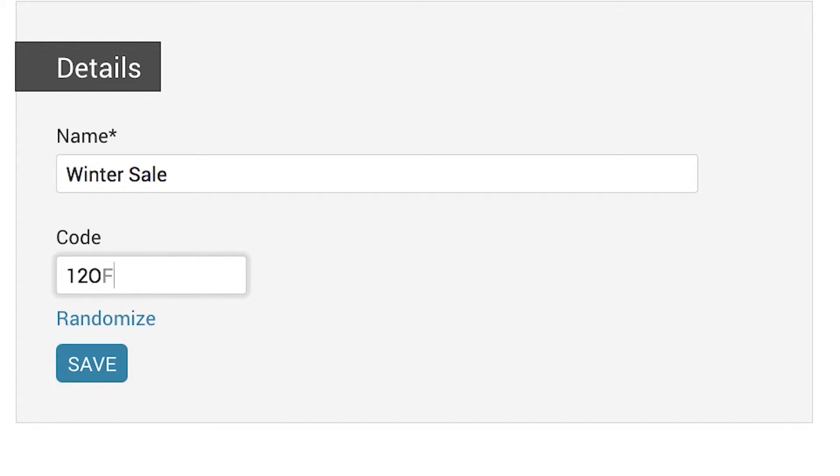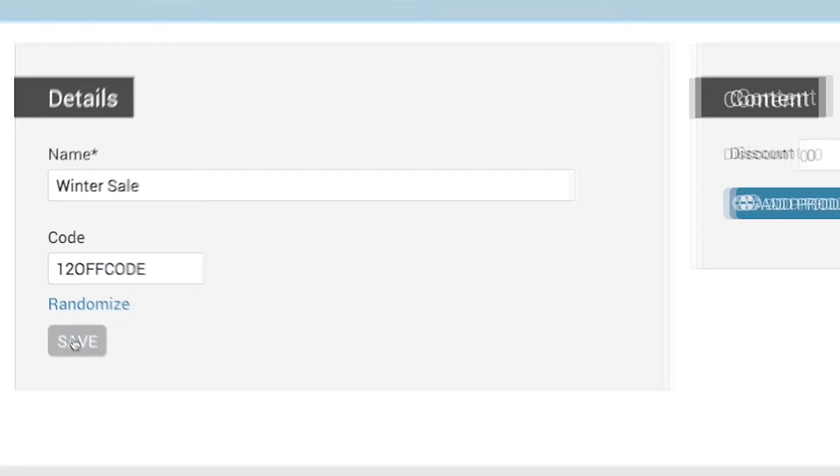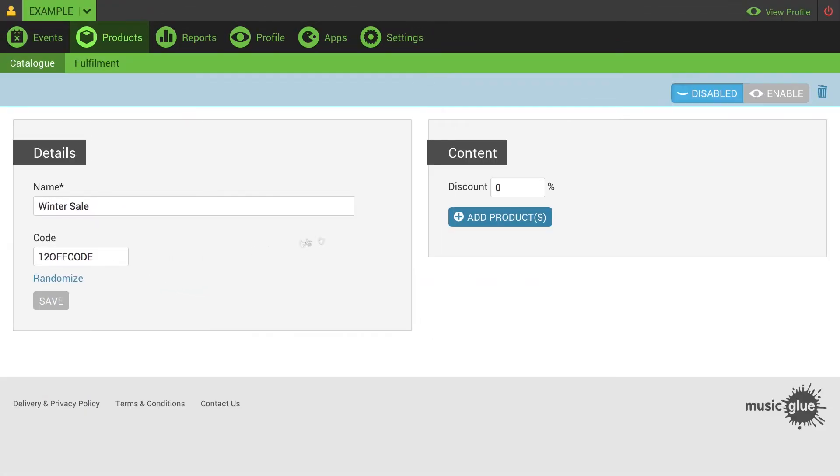This is the code that your customers will need to enter in order to receive the discount you're just about to set up. Once you're happy, click save.